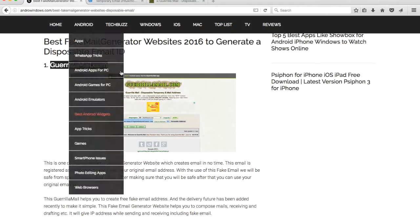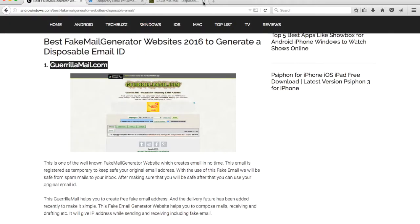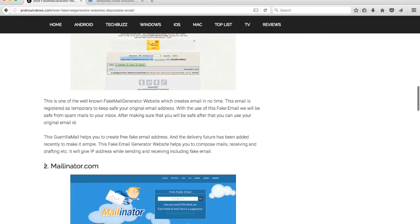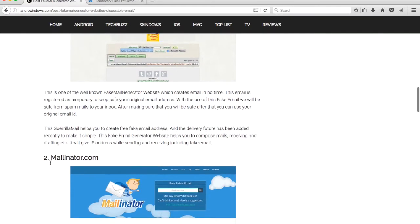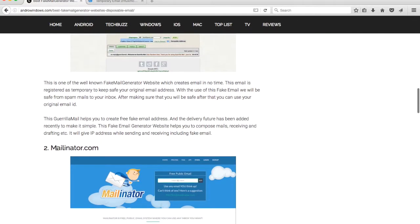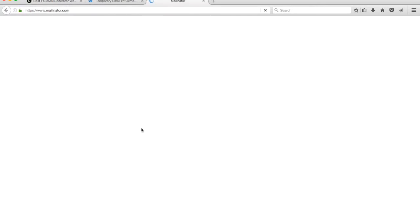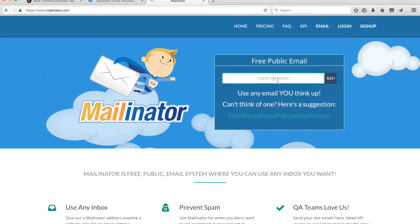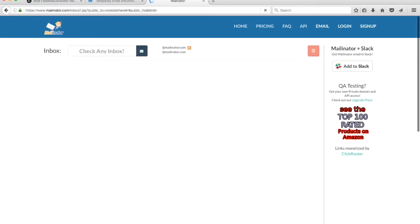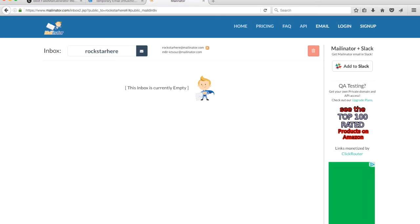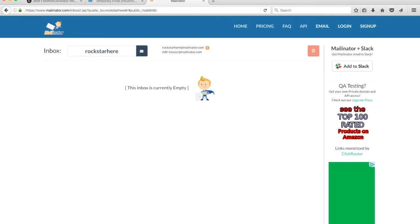Let's check one more. Mailinator, it sounds good. You can type any name on which you want an email. Let me type rockstar at mailinator.com. Your email ID is ready now, so you can use this to send and receive emails.